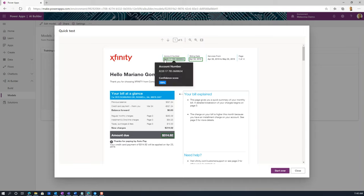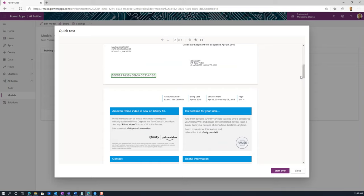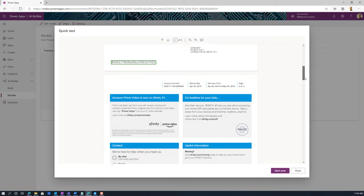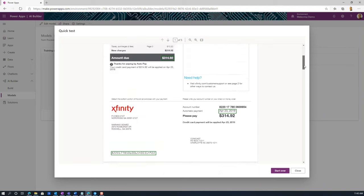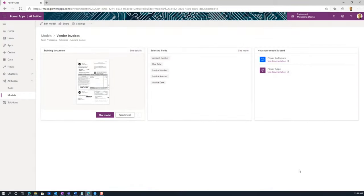Here we have again the account number, the bill date, the amount due, and the full invoice number. There are some other pieces of data that are probably not relevant to this discussion, but you can program your model to identify any particular item you want. Let's see how this was built.